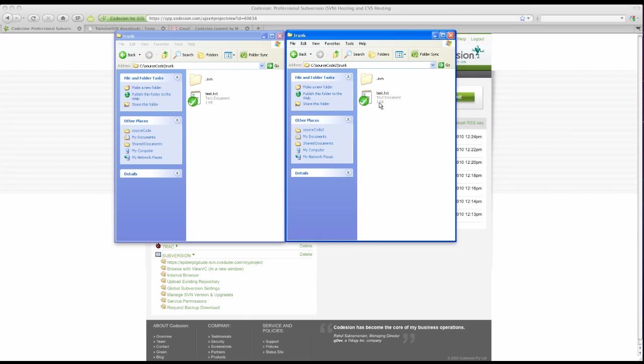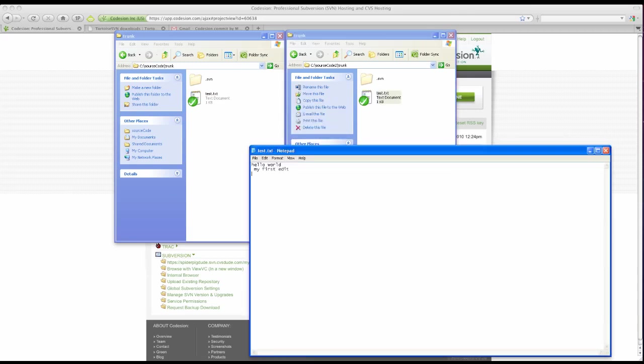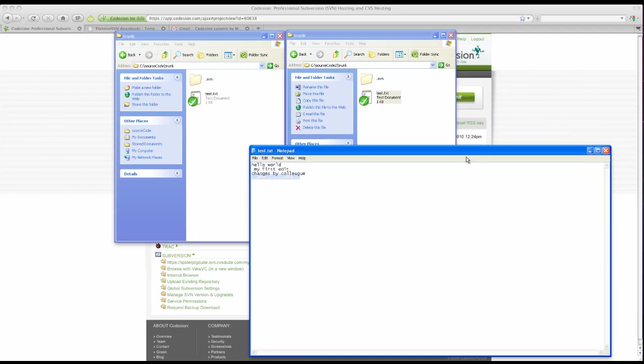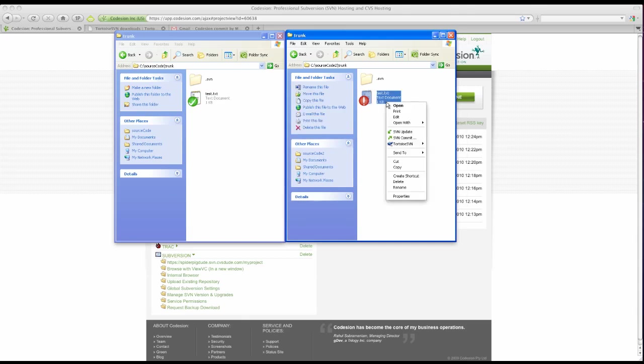So flicking over there, I'm going to open up the file. Make some changes. Save that. Commit.